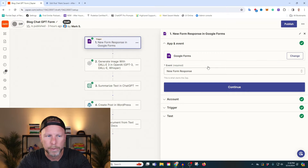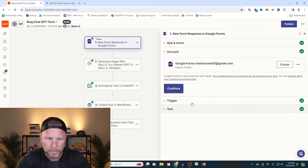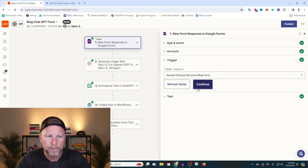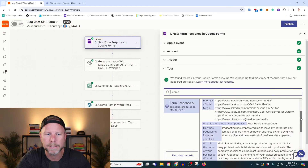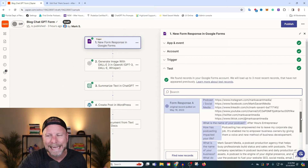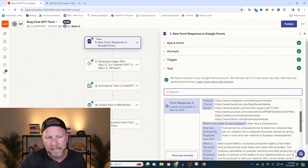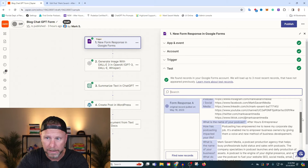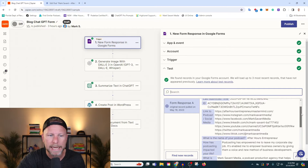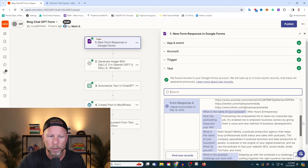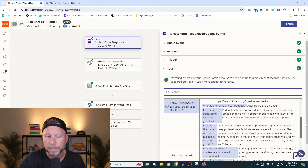So first thing we're going to do is connect our Google Form. On the Google Form you're going to ask a number of questions. We've selected our form here already. What I'm trying to do with this form is highlight podcasters — highlight business owners that have podcasts. You might have a different idea for your form, that's fine, just think about it in your terms. The questions I'm asking are: what's the name of your podcast? What are the links to your social media profiles? How has podcasting impacted your life?